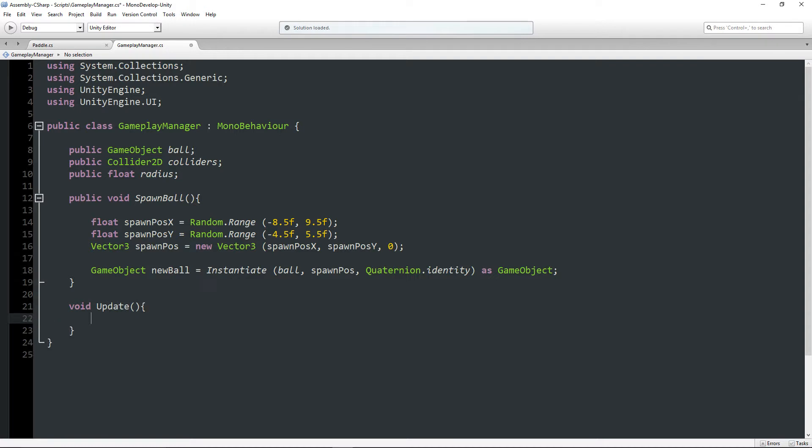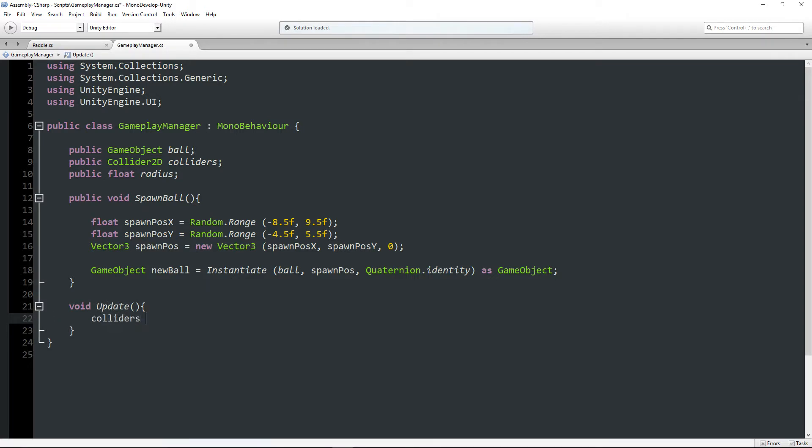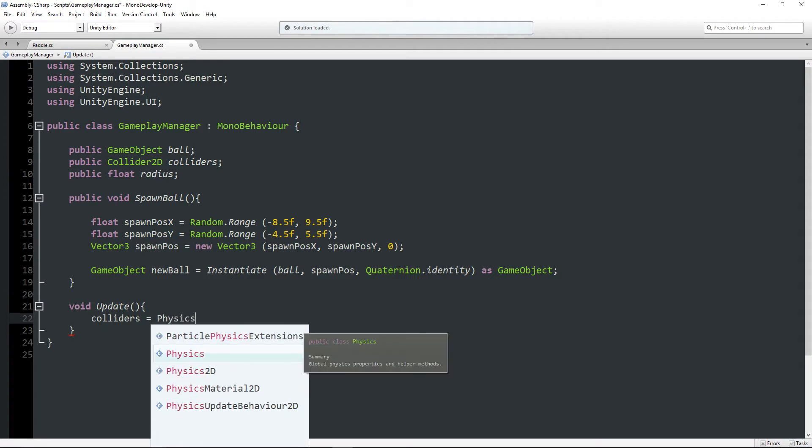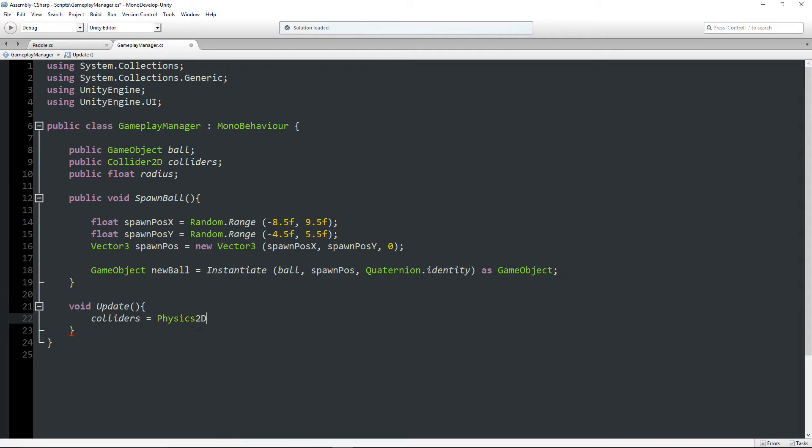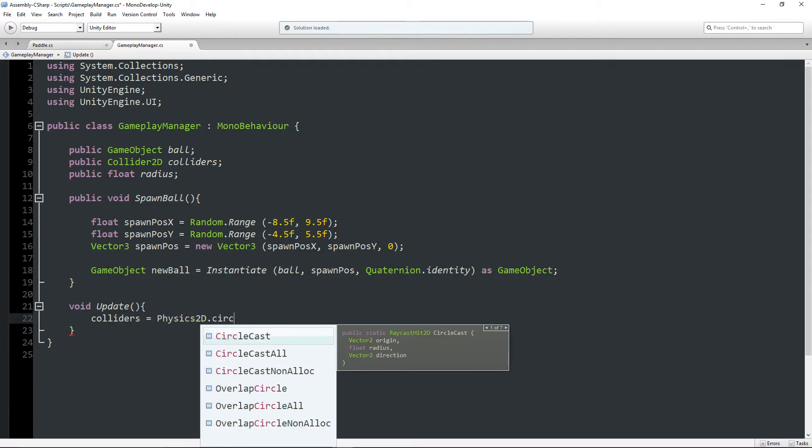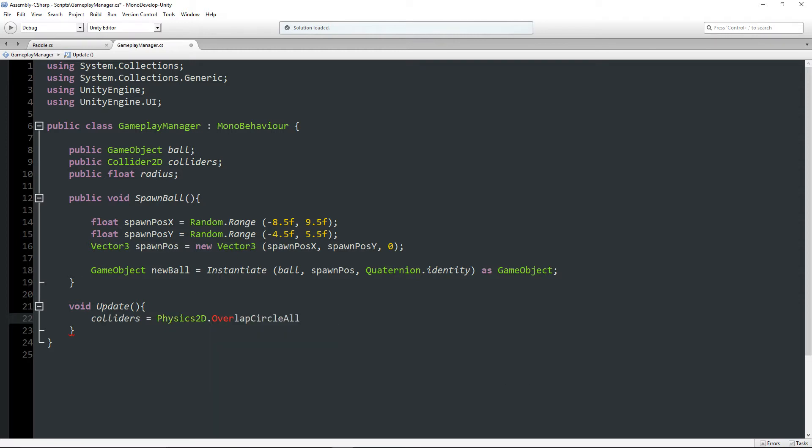And I'm going to write a void Update method. And in this, we're going to say colliders is equal to Physics2D. Mind you, this is a 2D project I'm working on, obviously. So if you were working on a 3D project, you'd be using a Collider, not a Collider2D and Physics, not Physics2D.